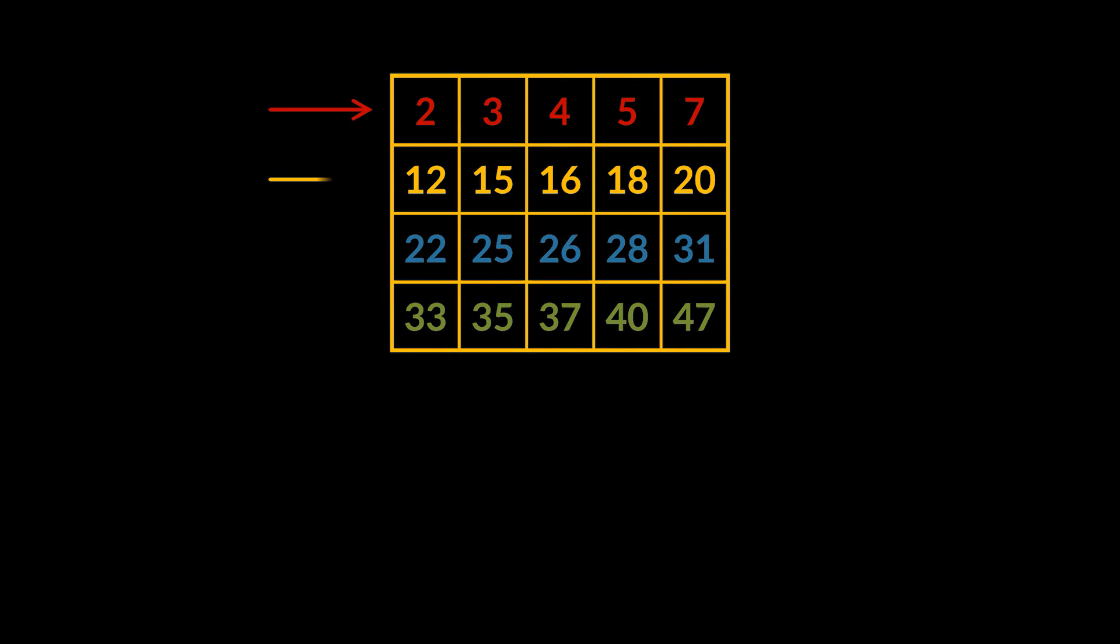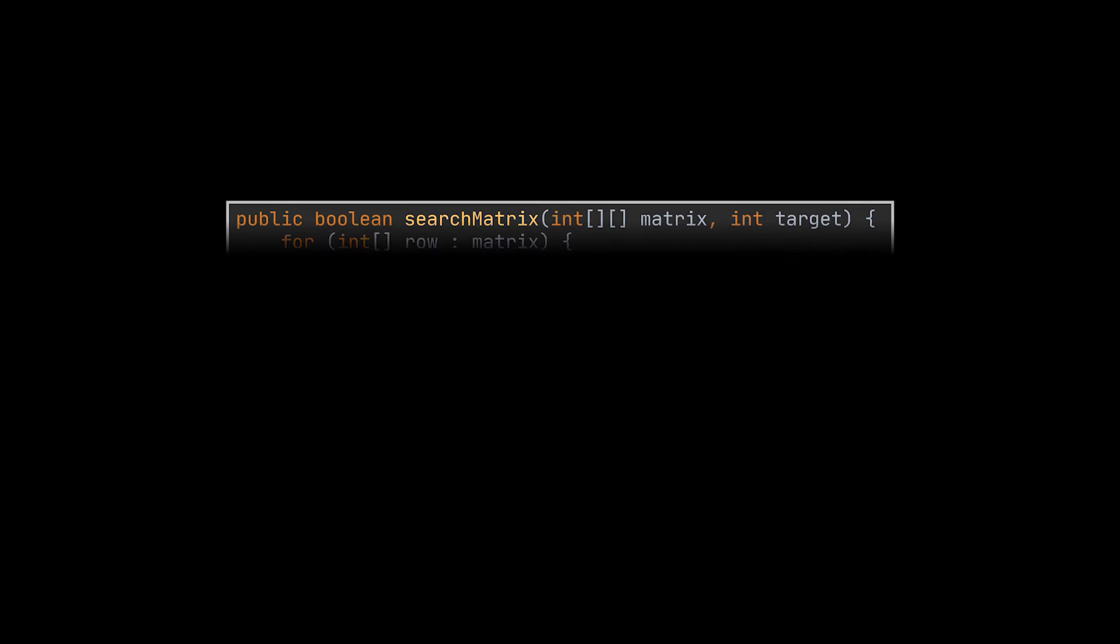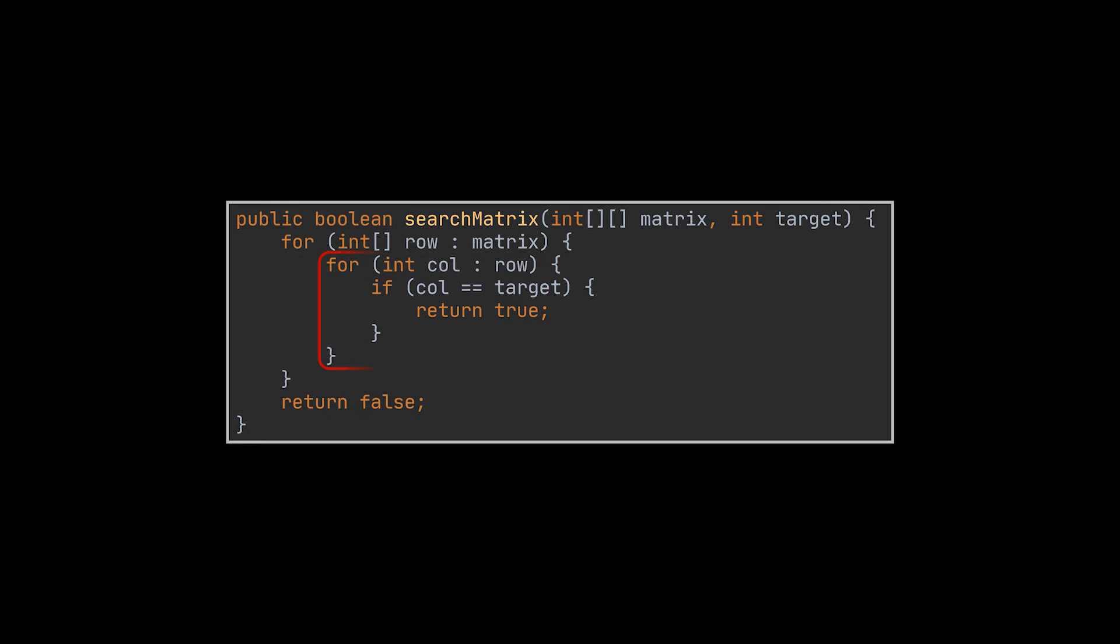What you can do on the other hand is take each row separately and apply binary search on it, because each row individually is also a sorted array, right? So in our n squared implementation, we have two loops, one traversing the rows and one traversing the columns or the elements inside each row. And that second loop is the one we will be replacing.